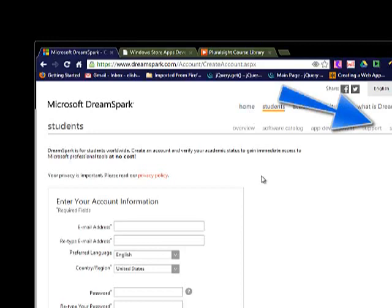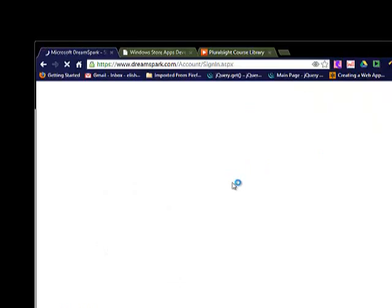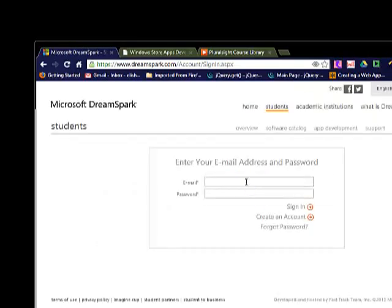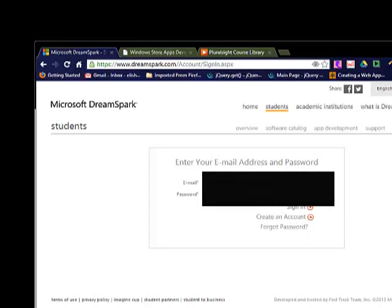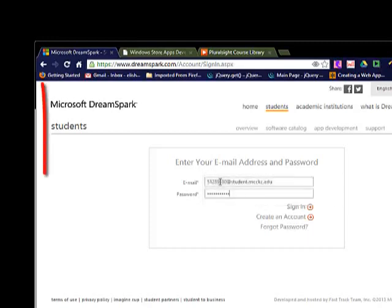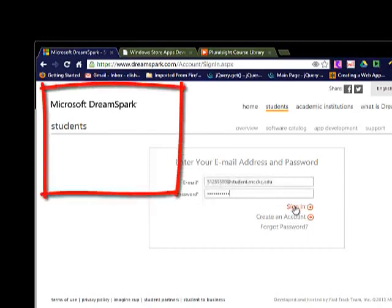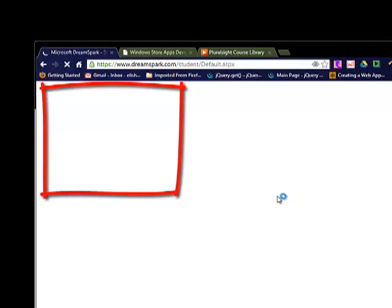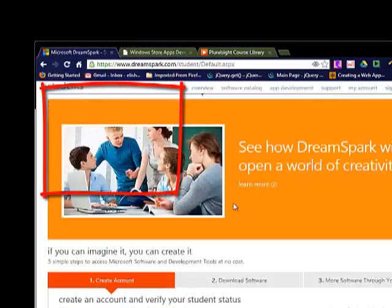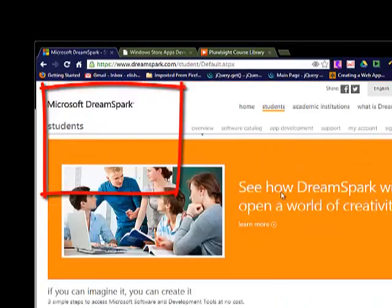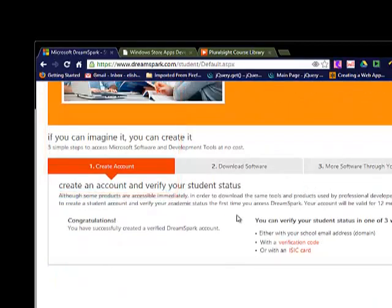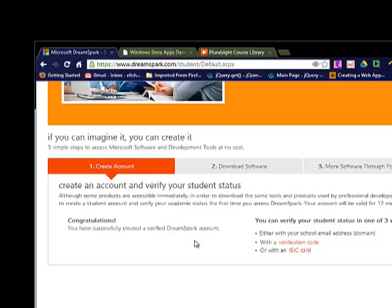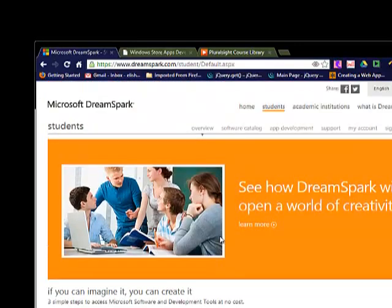Then I'm going to log in really quick here. Since I've already created an account, I'll go ahead and log in. You will see a message saying congratulations, you have successfully created a verified DreamSpark account.